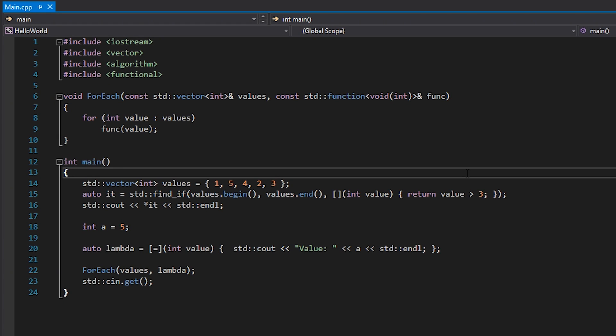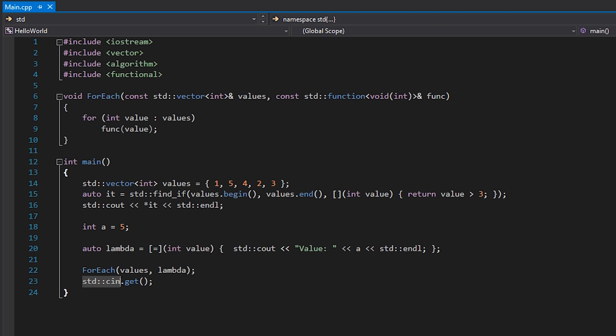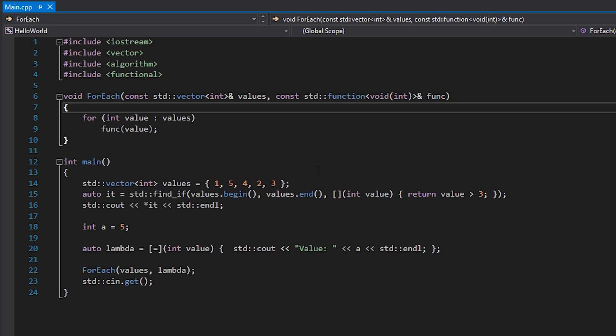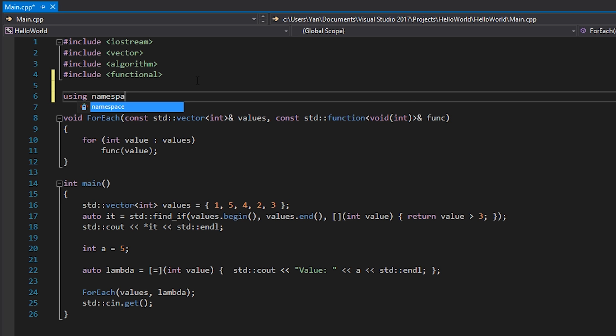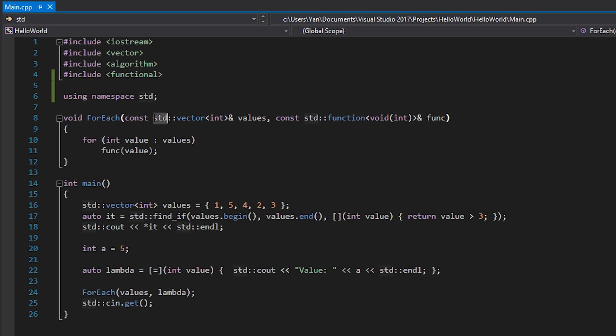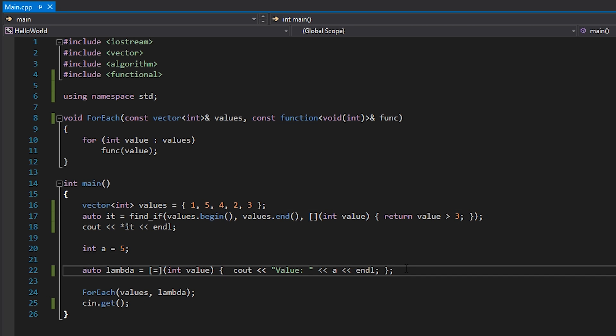If we open up the code from the previous episode, you can see there are a lot of instances where I use things from the standard library — `std::vector`, `std::cout`, `std::cin.get`, `std::function`, and more. Every time I use something from the standard library, I need to type `std::` before it. However, if I add `using namespace std` at the top of this file, I don't have to do that. I can do a find-and-replace of `std::` with nothing, and the code still compiles and works. Immediately people see this and think the code looks so much cleaner and want to use it everywhere.